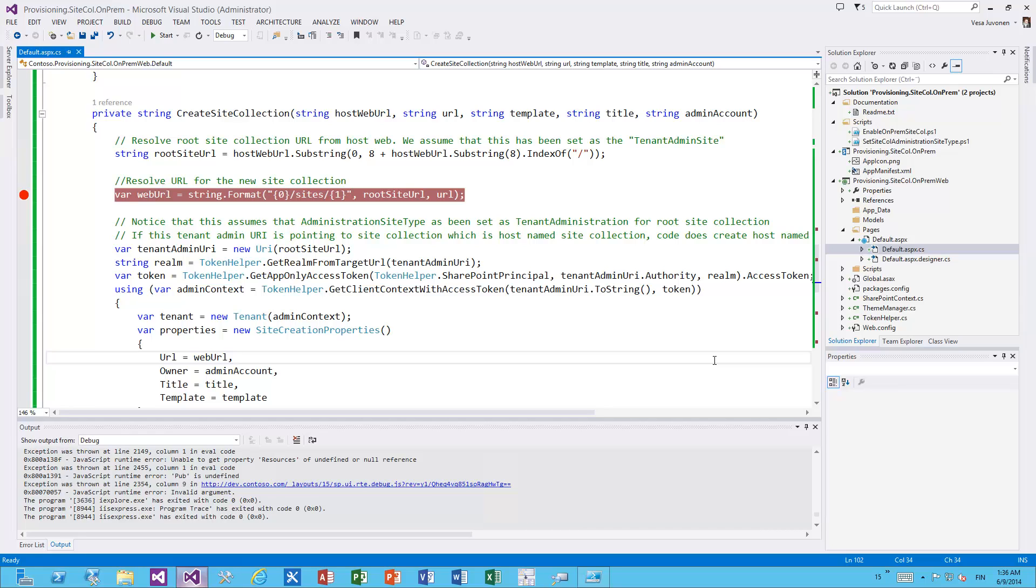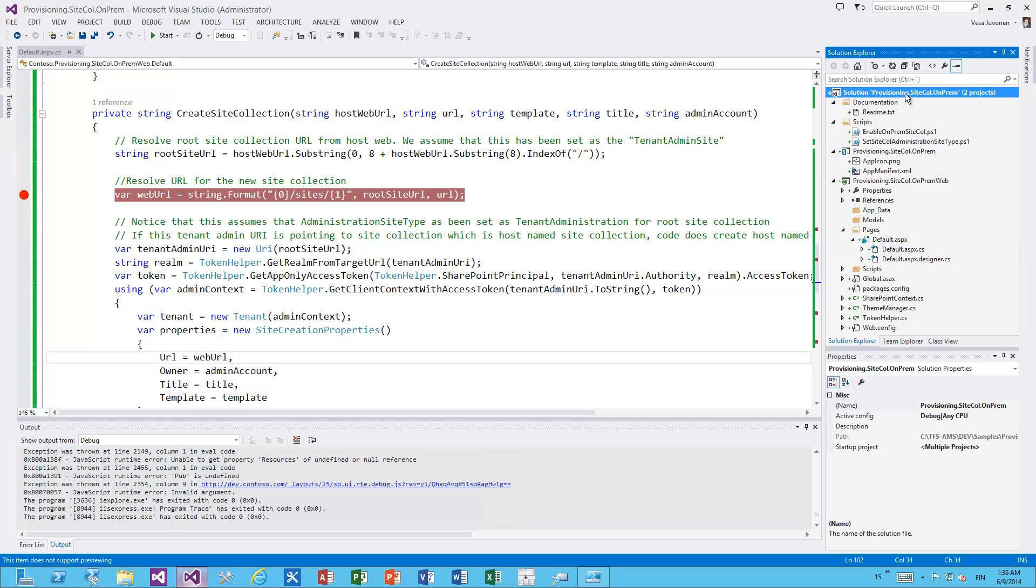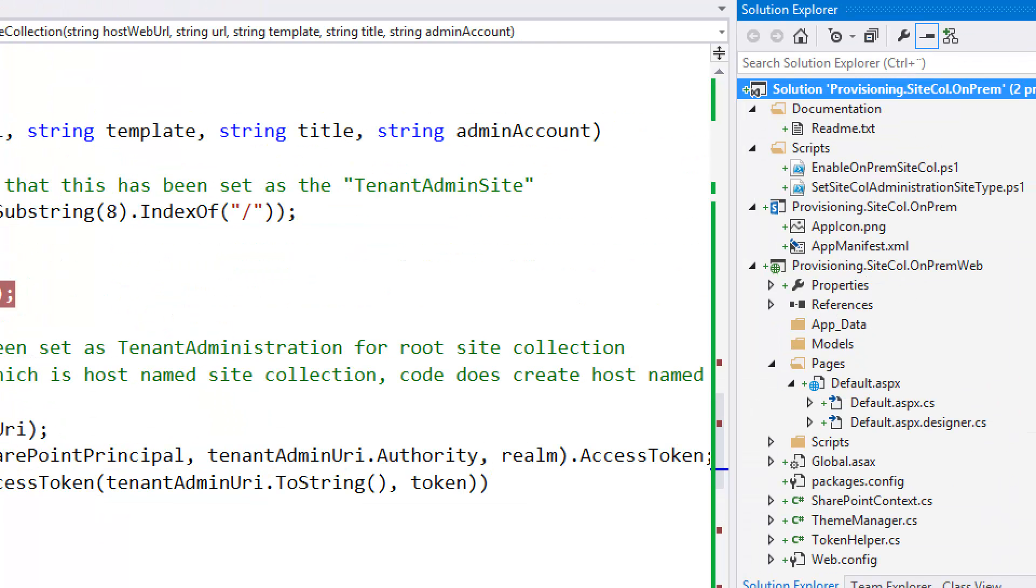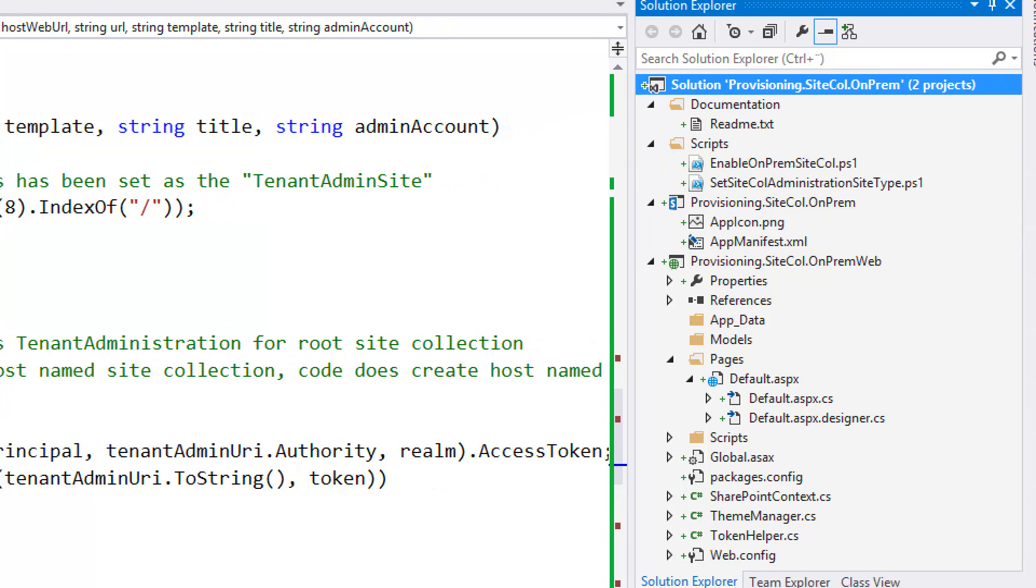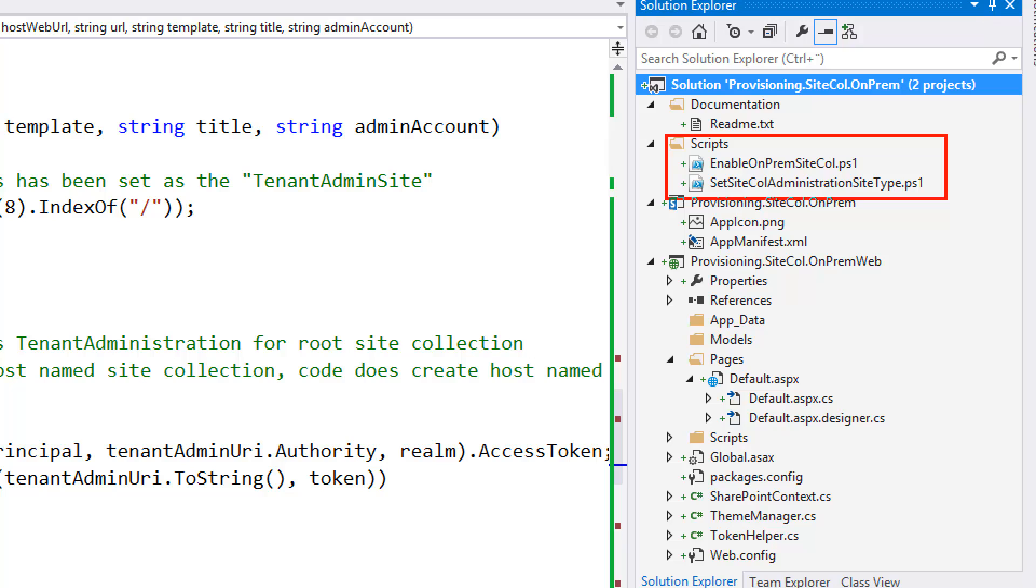This is the solution available from the blog post. Let's have a quick look at the code and the structure of the solution. I'm going to zoom in on the solution structure. First of all you'll see here the scripts folder - there are two scripts which we need to run within your environment to make site collection creation available in on-prem. All the rest of this is just a typical provider-hosted application in on-prem.